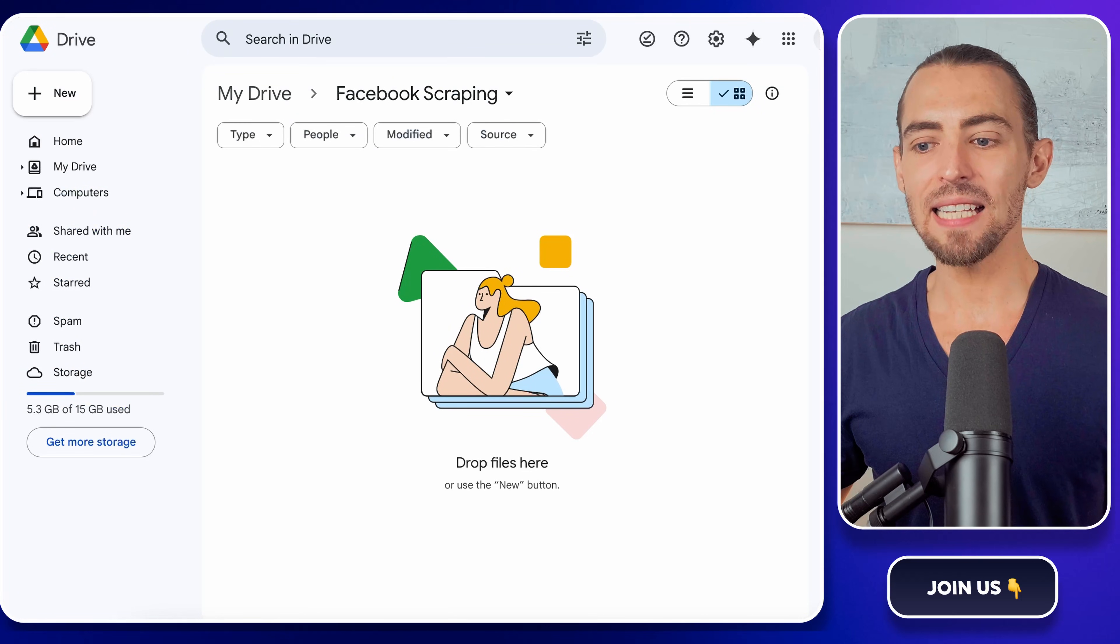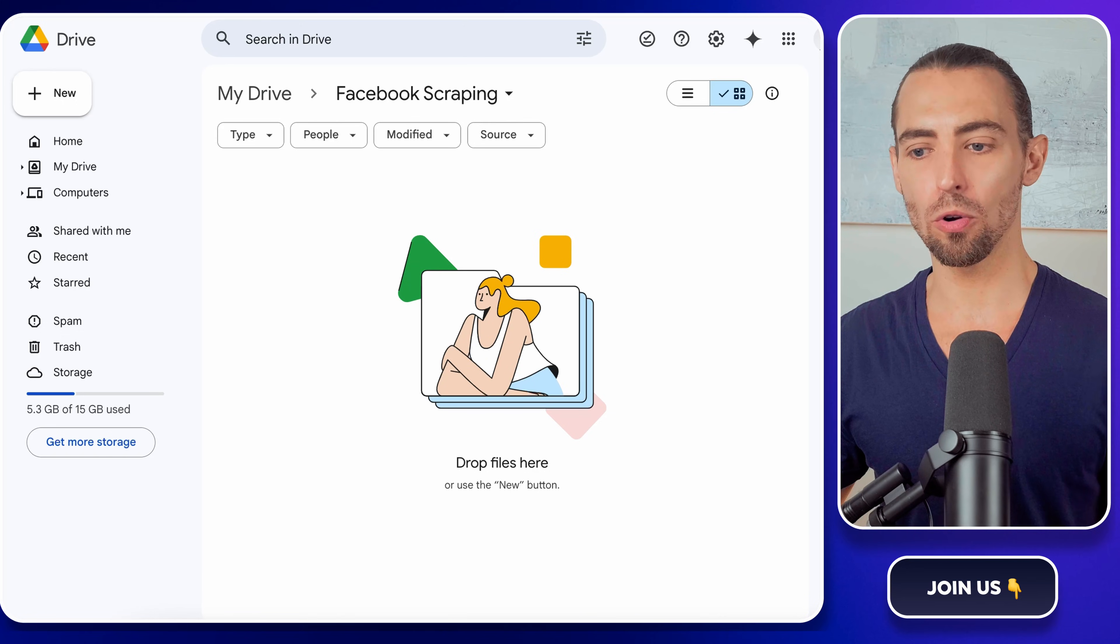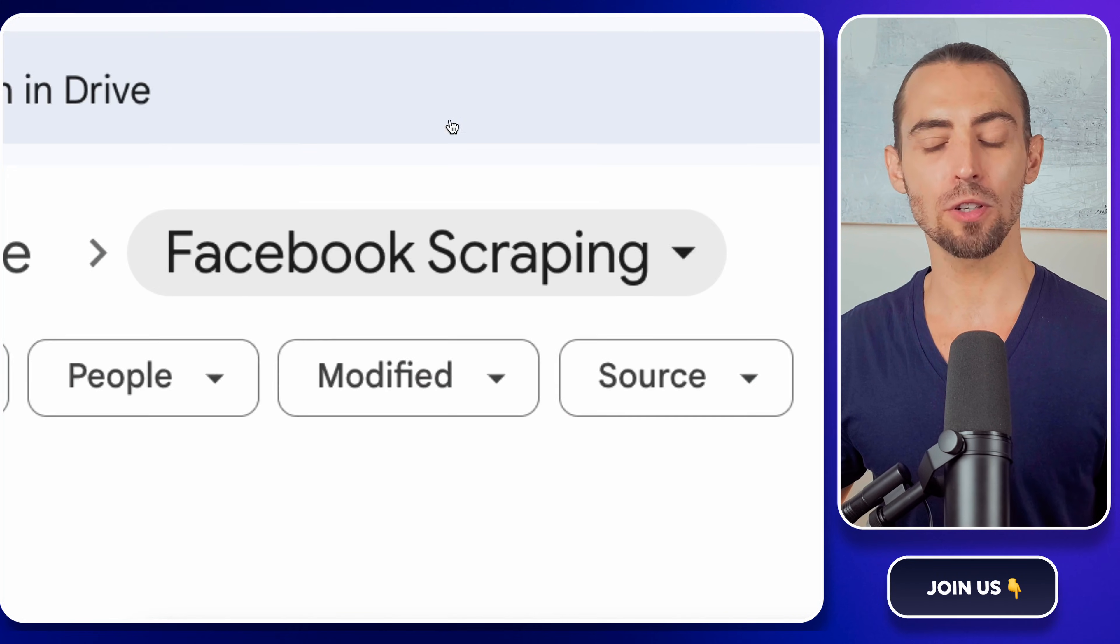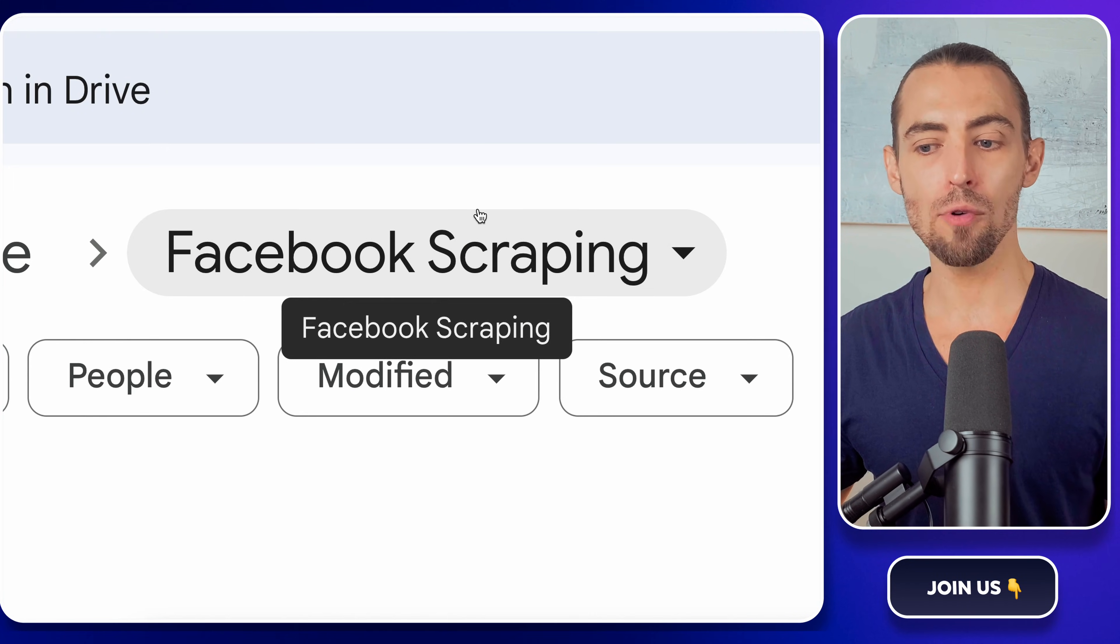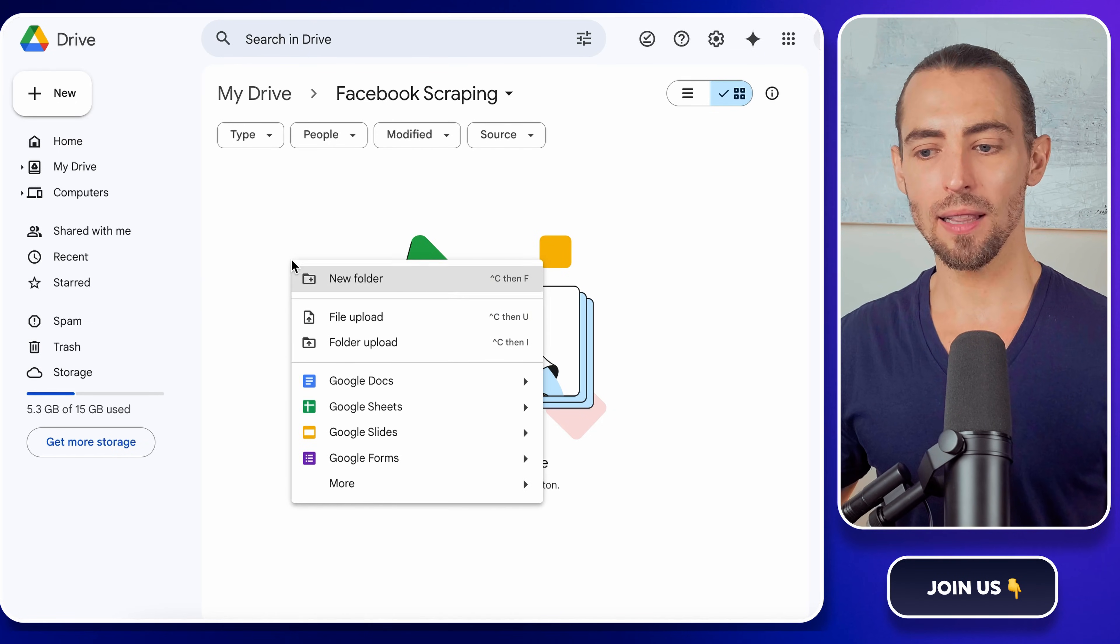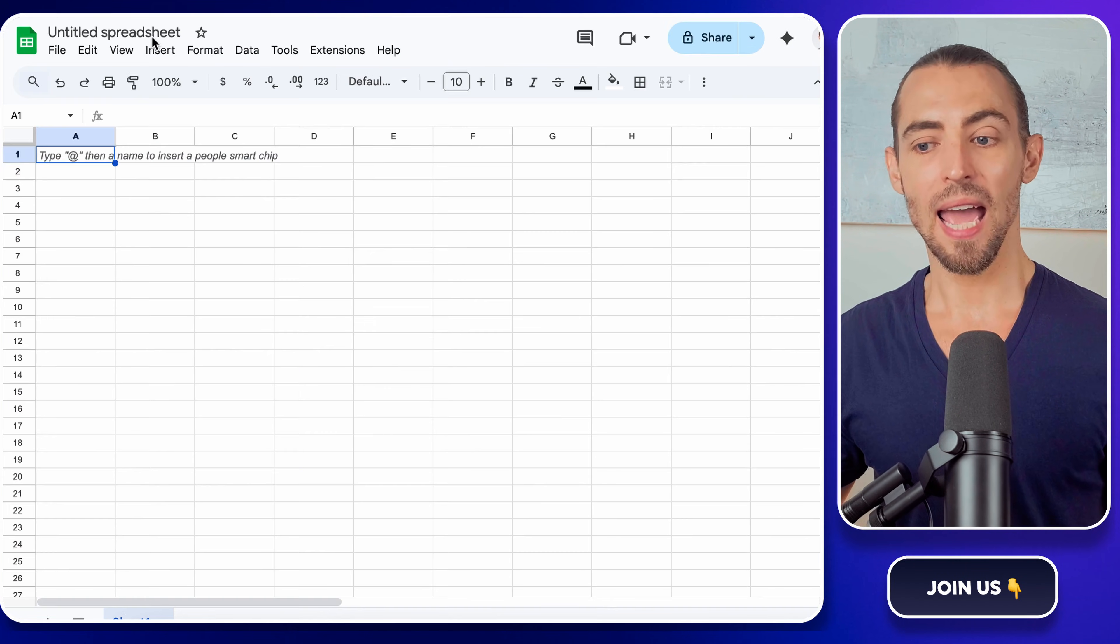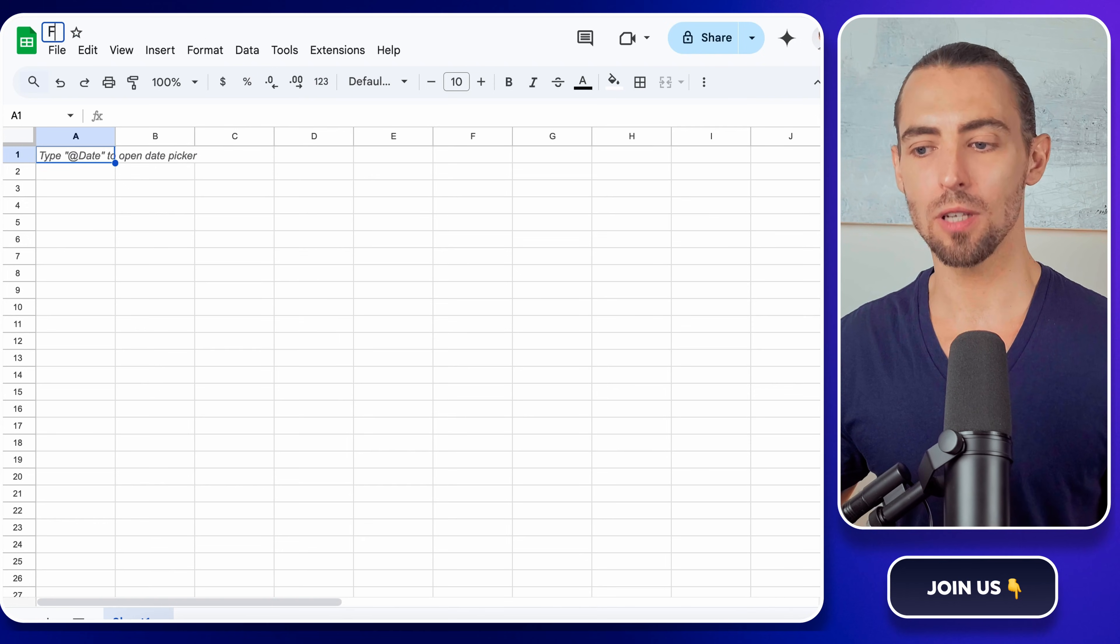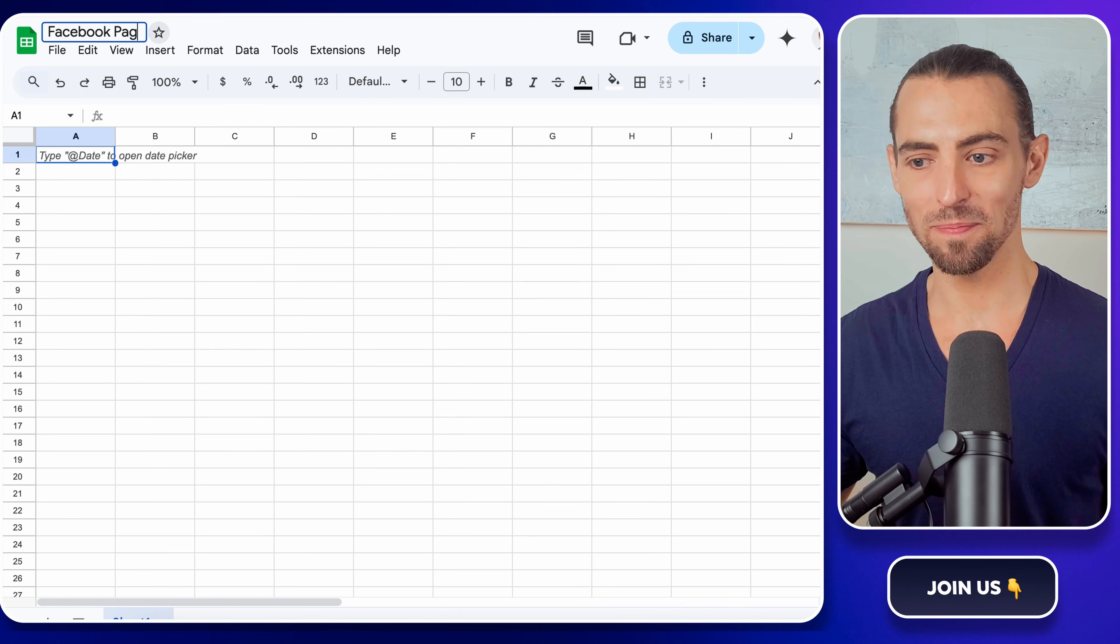All right, first things first, let's set up Google Sheets. Open Google Drive, head over to your Facebook scraping folder. If you don't have one, go ahead and create that. Now, right-click, select Google Sheets, and name it Facebook page posts scraping. Easy, right?